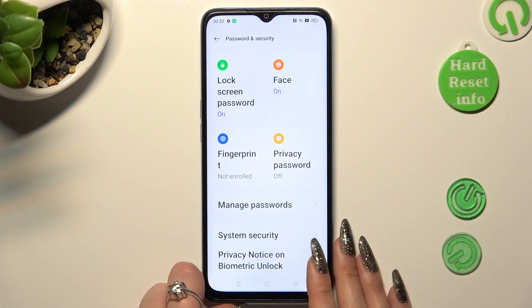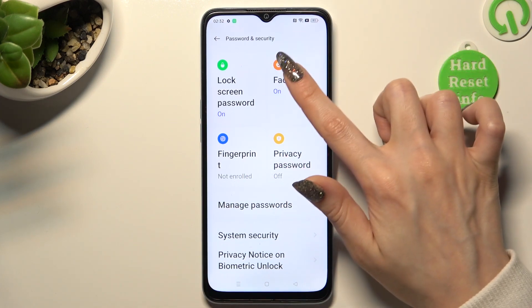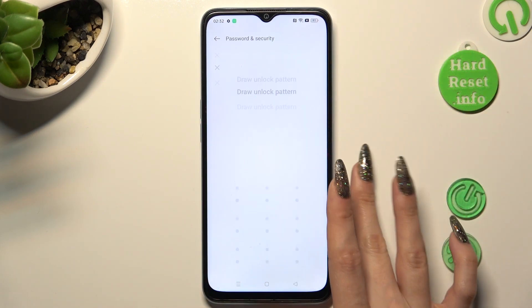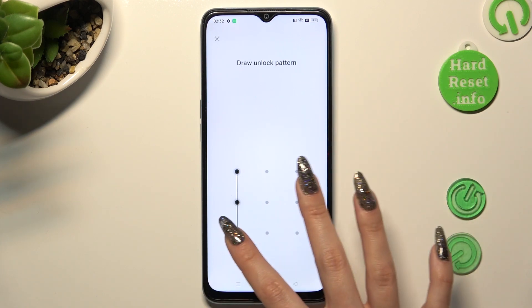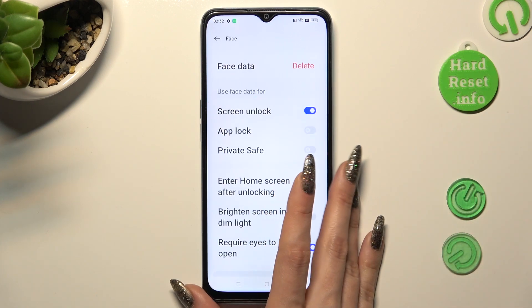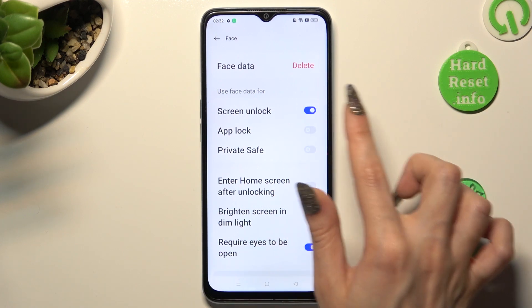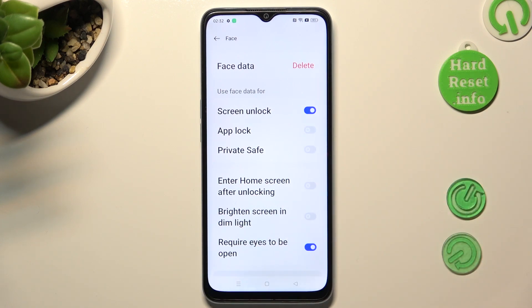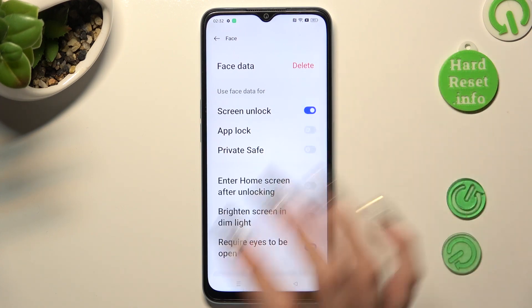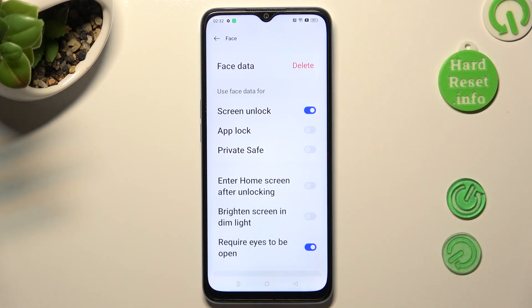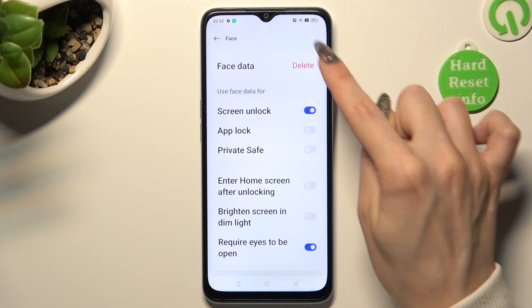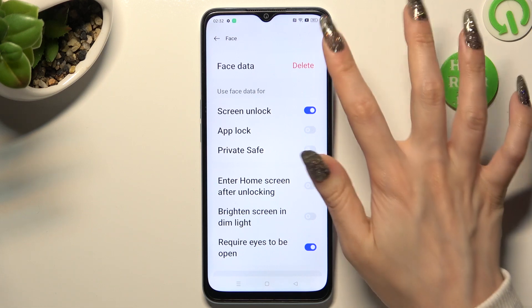Go into the Face section again, enter your screen lock, and tap on the toggle next to Screen Unlock to turn it off or on. In order to delete Face Data completely, click on Delete next to it.